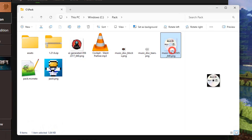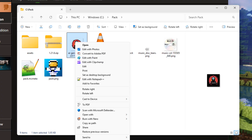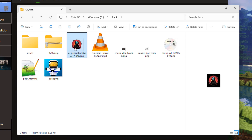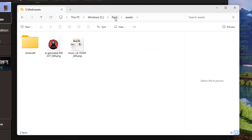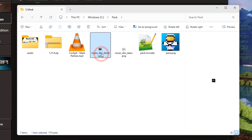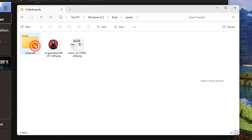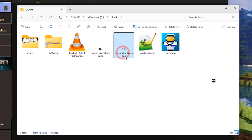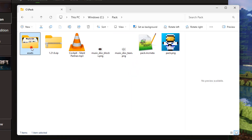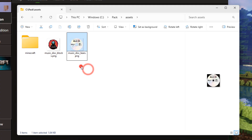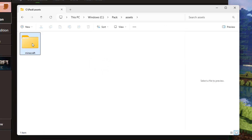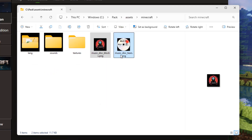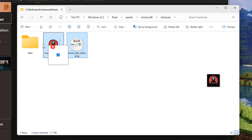We now have our two resized images - we can verify by right-clicking and checking Properties > Details: 64 by 64, that's good. These images need to be renamed to match the vanilla disc filenames: 'music_disc_blocks' and 'music_disc_tiers'. Click the name once, click a second time, right-click the vanilla filename and copy it, then paste it onto the new image file. Do the same for both. Once renamed, grab them both and drag them into assets > Minecraft > textures > item.